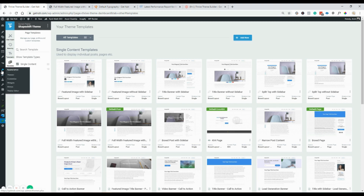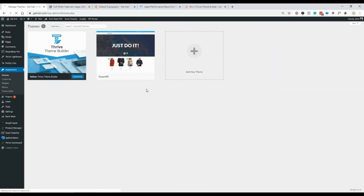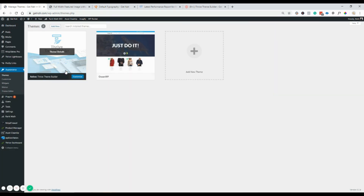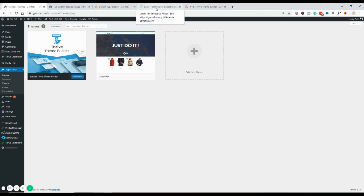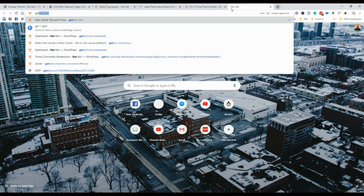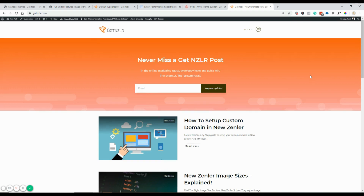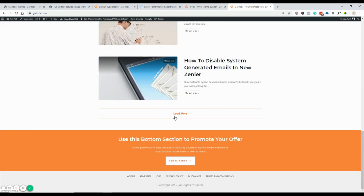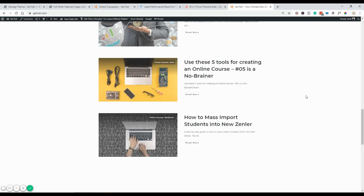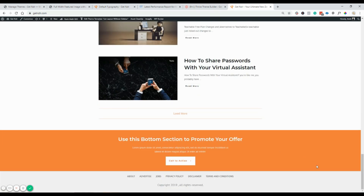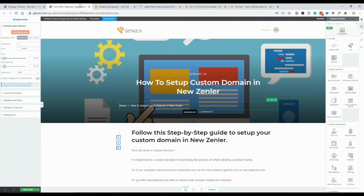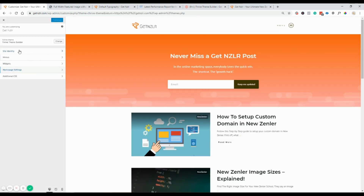The theme is now active. I went back to Appearance to confirm — yes, ShapeShift is the active theme. Now I want to go to my website and see what it looks like. It's looking pretty slick! There's pagination here which will help with page speed. However, that bottom section is still showing — I need to fix that, so I'll go back into the theme to change it on pages.